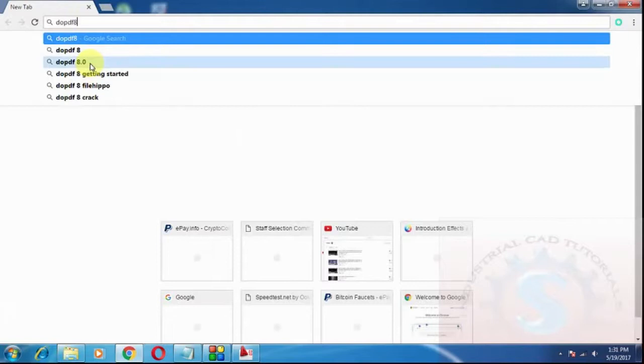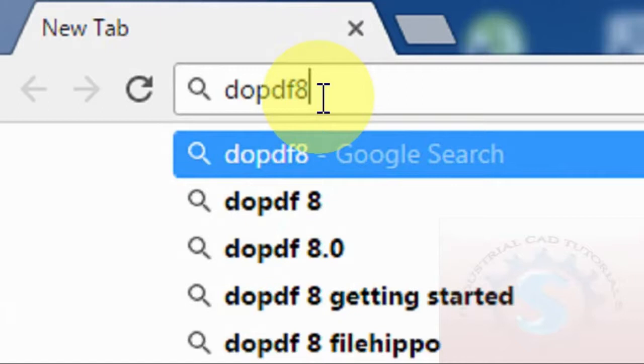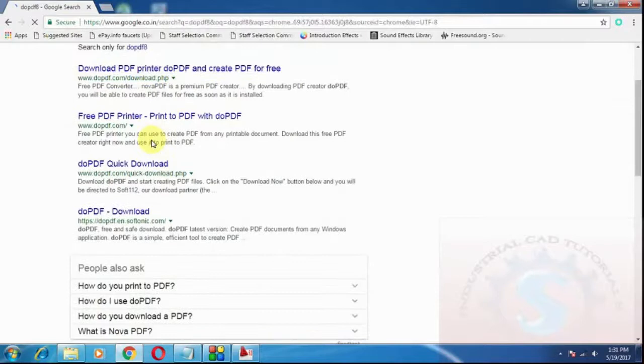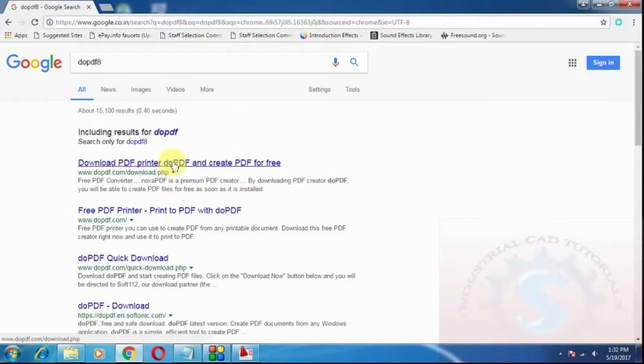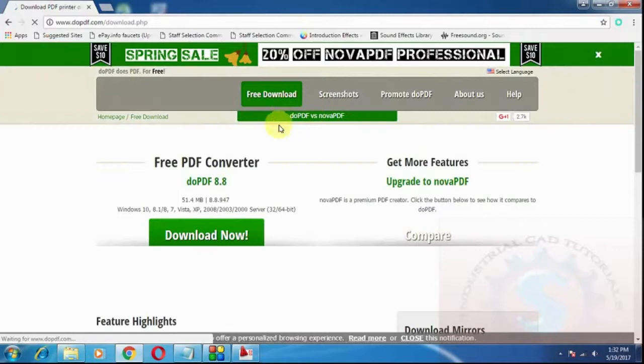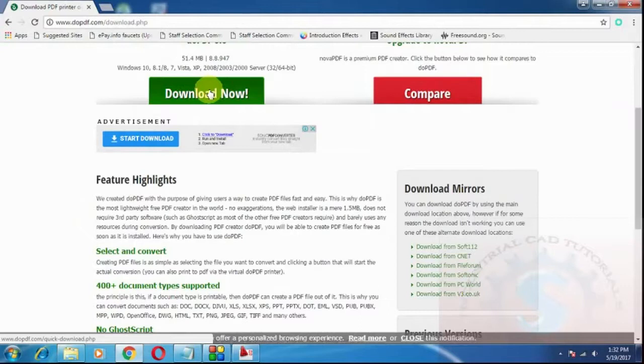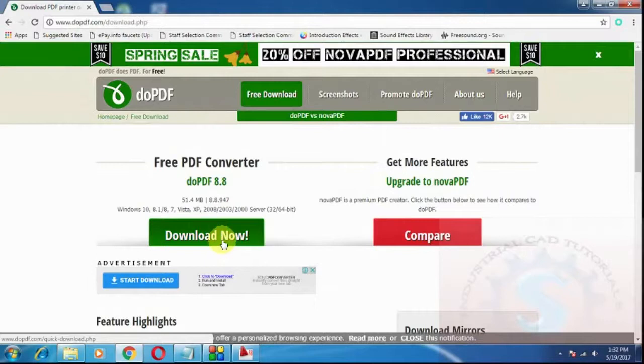Go onto Google and type DoPDF on the Google search bar and click on search. So many links are there. Click any of the sites. This is the official site www.dopdf.com. Go onto DoPDF. This is the latest version of DoPDF 8.8. This is all supported to Windows 8, 8.1, 8.7, XP.